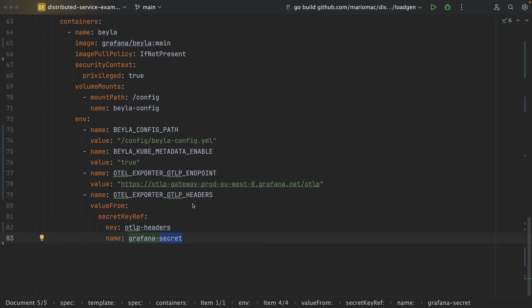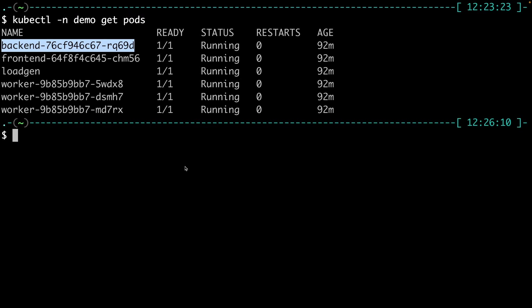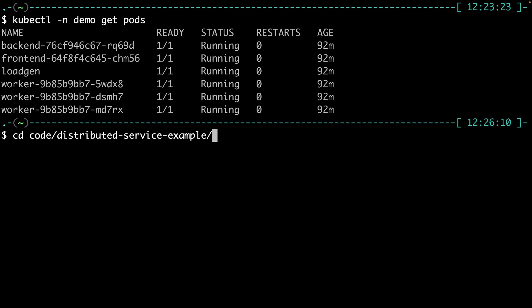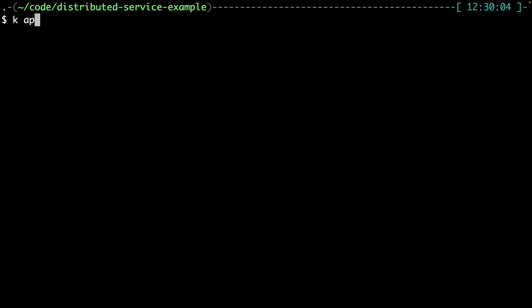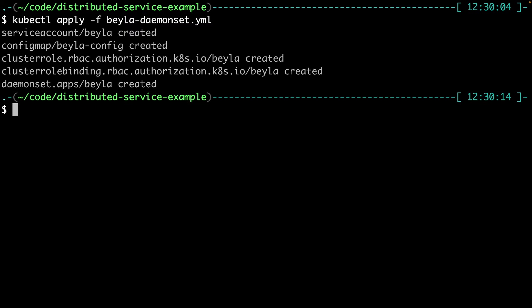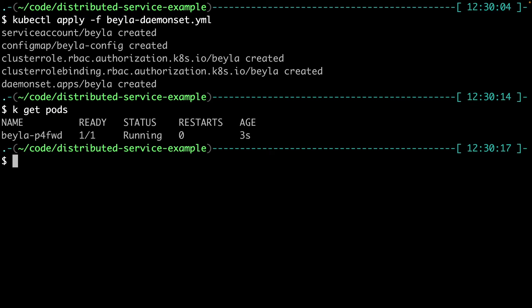So let's deploy Bayla. We see that the Bayla pod is running.